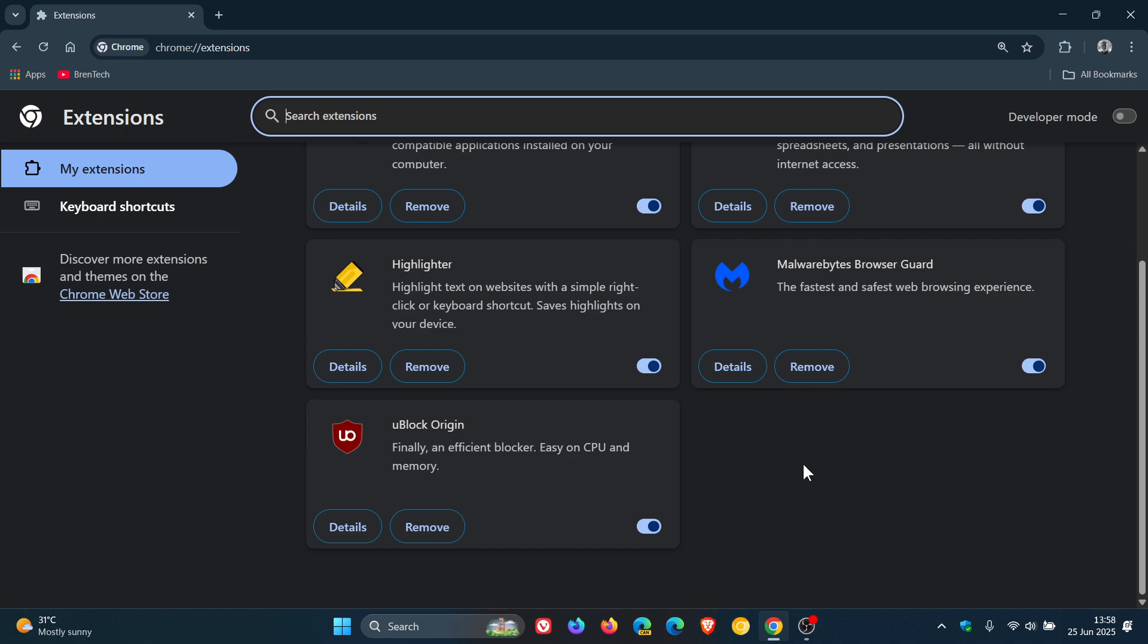like uBlock Origin, but I still see everything's working, but I still see everything's still okay after upgrading to version 138.